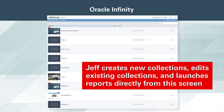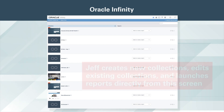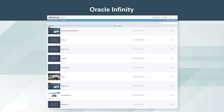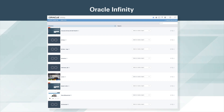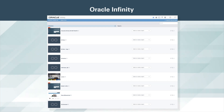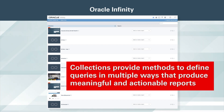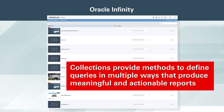Jeff creates new collections, edits existing collections, and launches reports directly from this screen. Jeff only sees collections that he has access to. All accounts in the system contain an all-data collection, which is an aggregation of all collected data into a single set of reports. Collections are ways to subdivide all the data Jeff collects so that he can group the data logically. Additionally, collections provide methods to define queries in multiple ways that produce meaningful and actionable reports.